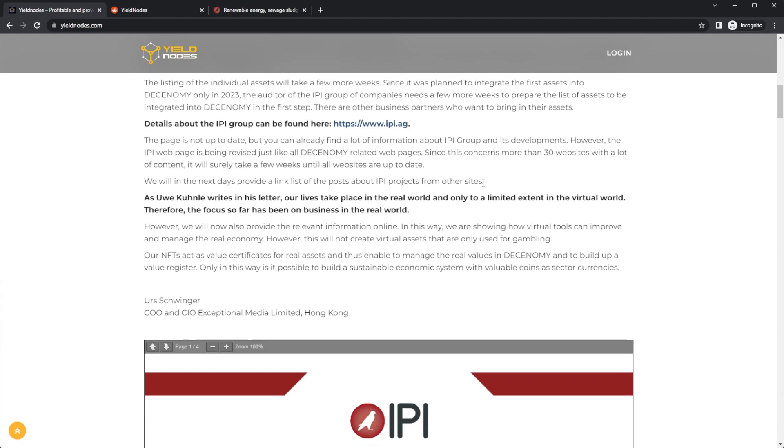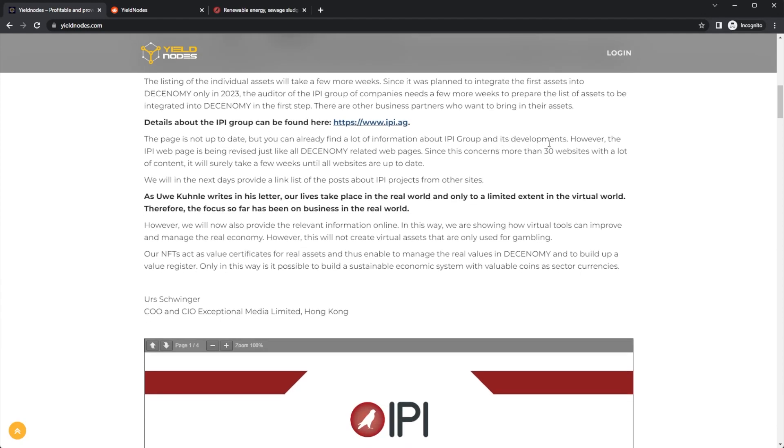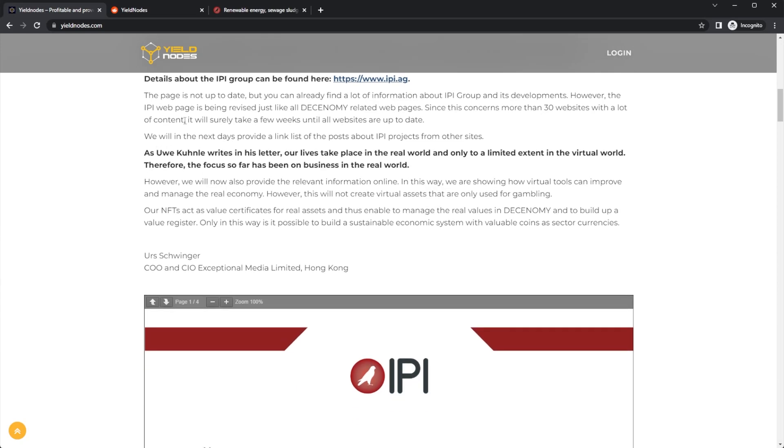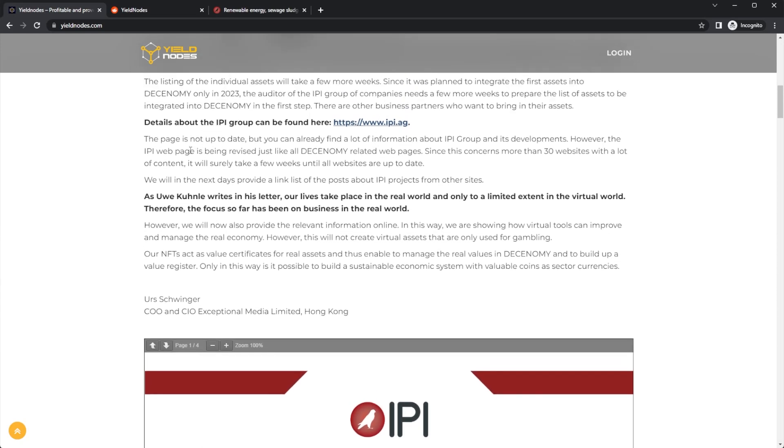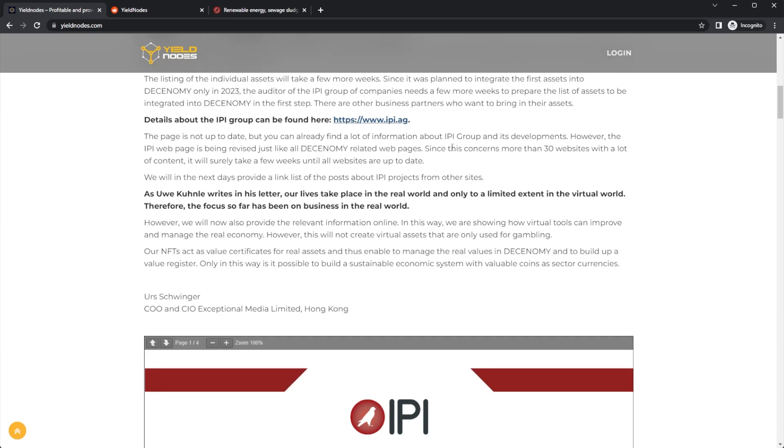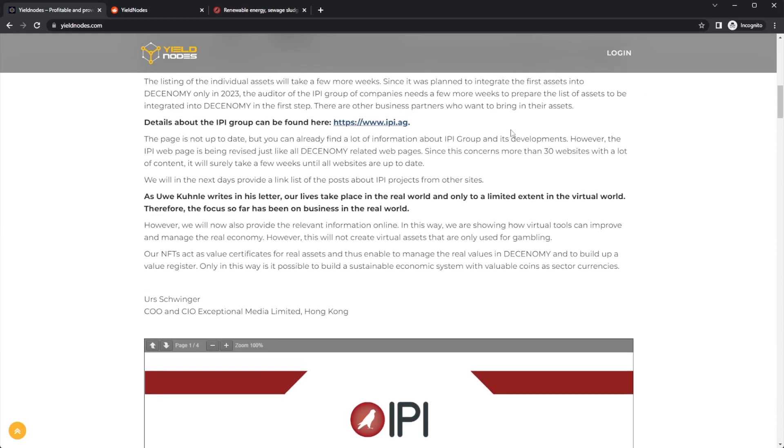The company page is not up to date, but you can find a lot of information about the IPI Group and its developments. However, the IPI web page is being revised just like all Decenomy-related web pages. Since this concerns more than 30 websites with a lot of content, it will surely take weeks until all the websites are up to date.